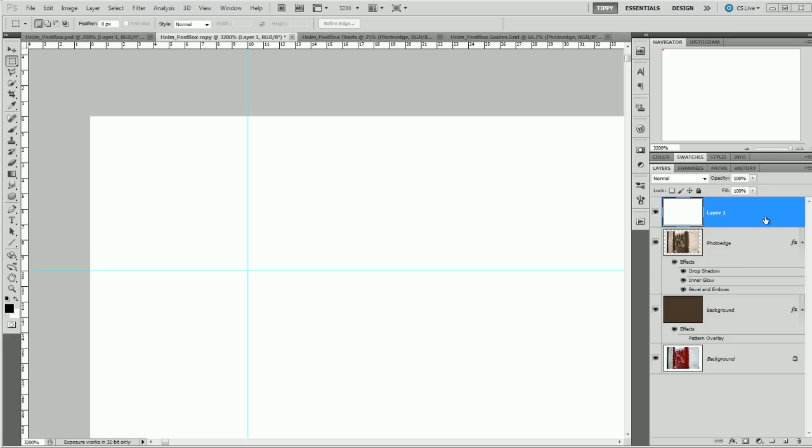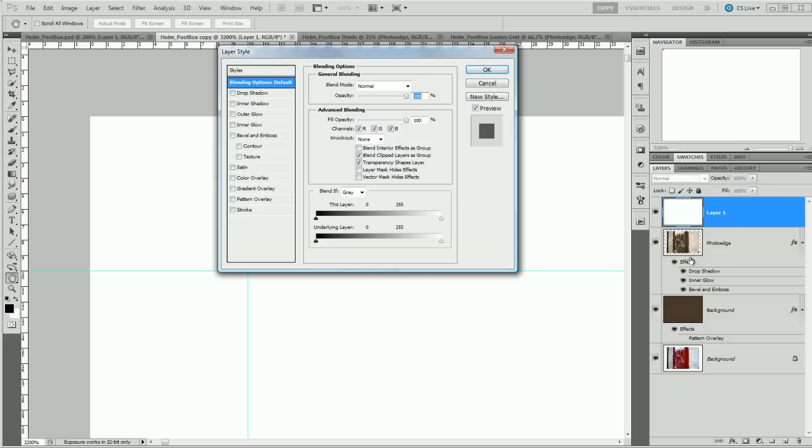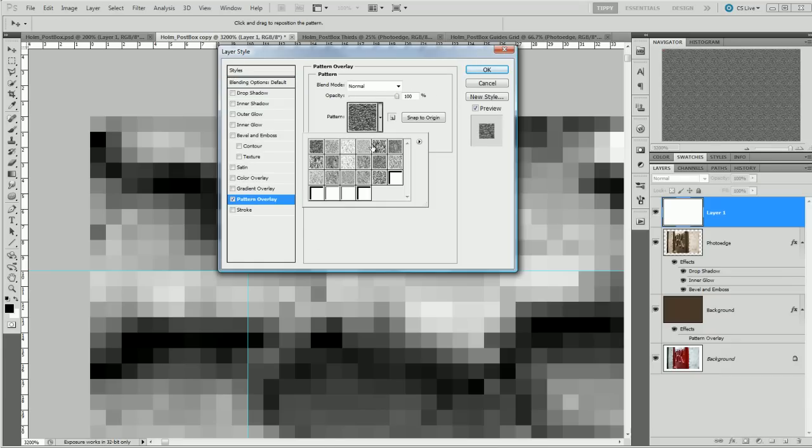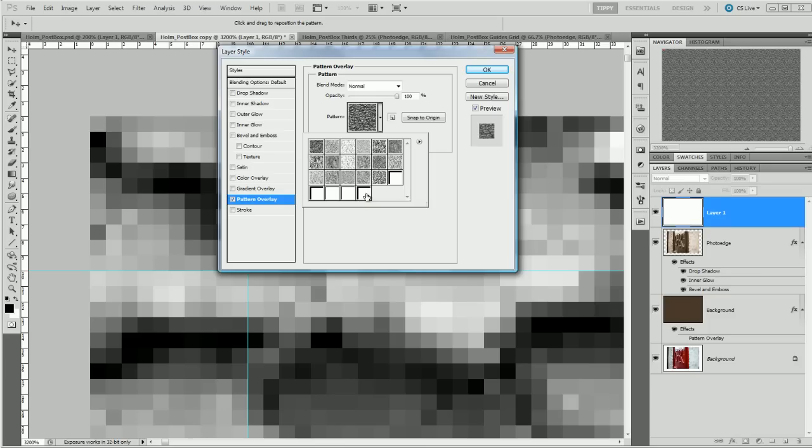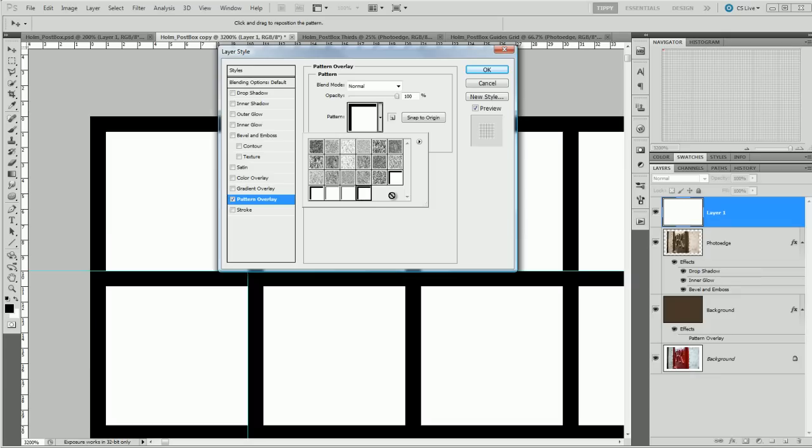And I'm going to double click on this layer to bring up the layer effects and go to the Pattern Overlay. If I click this downward pointing arrow here I can pull up, you see I've already been experimenting, I'm going to pull up the last pattern that came along which is the one pixel 10 by 10 pixel square and it even tells me that it's a 10 by 10 pattern. So click on that.